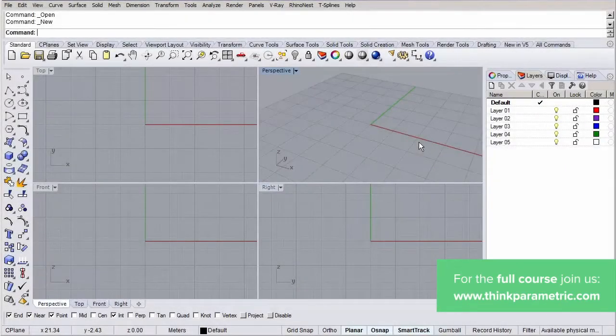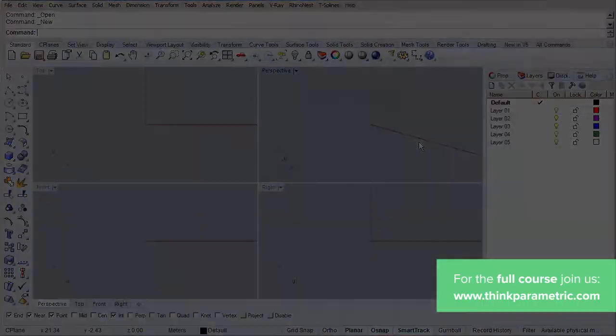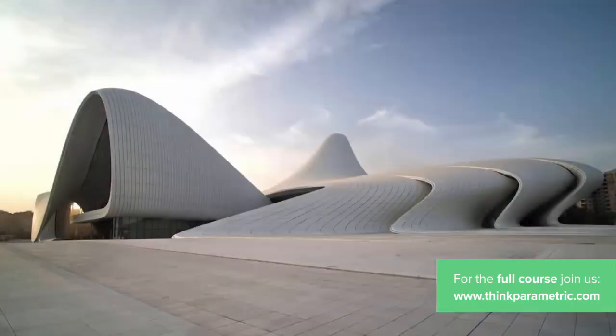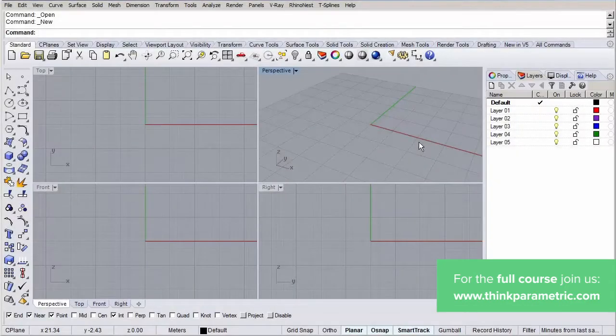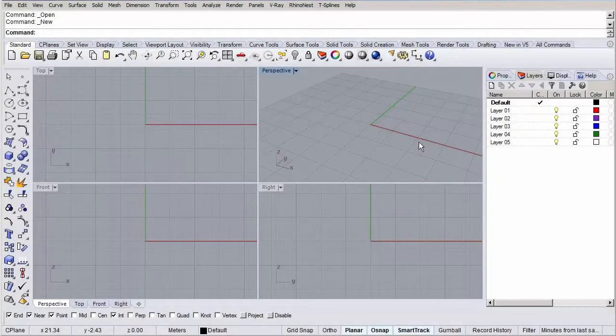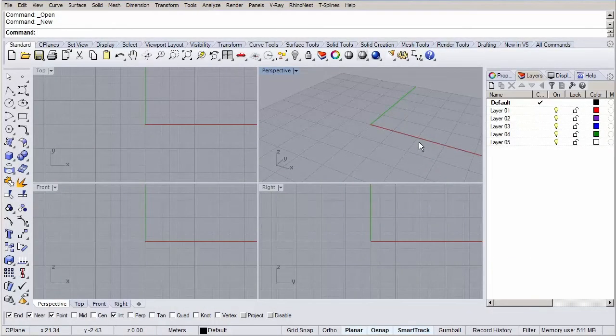For a reference project we're going to use the Haidar Aliyev Center, I hope I said that right, from Zaha Hadid Architects. This project is a nice example of a building that has a challenging organic envelope and it has some beautiful inner spaces as well.